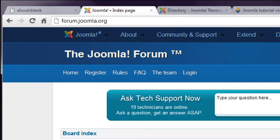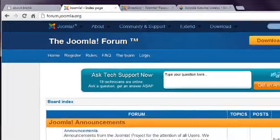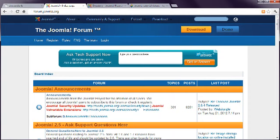The best place to get help is the Joomla forum at forum.joomla.org. This contains literally millions of posts, so there's a good chance that your question has already been answered.